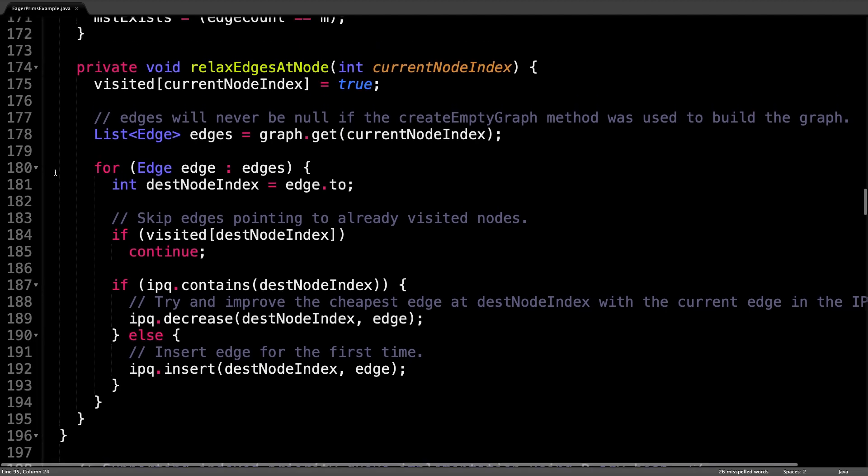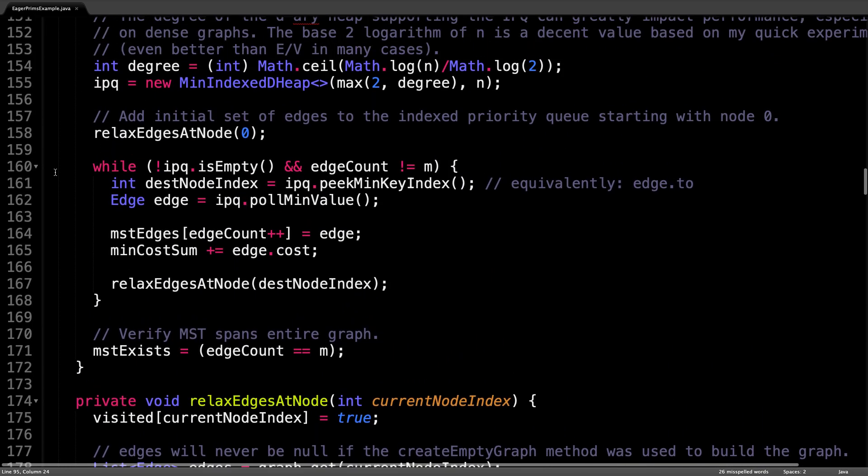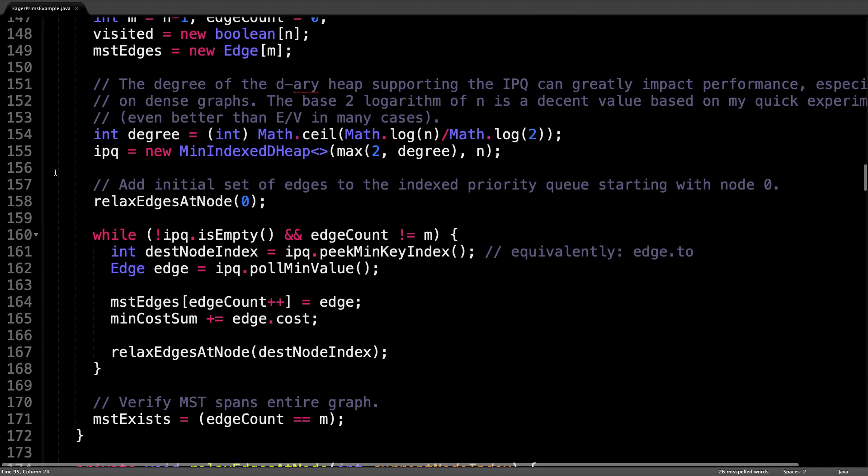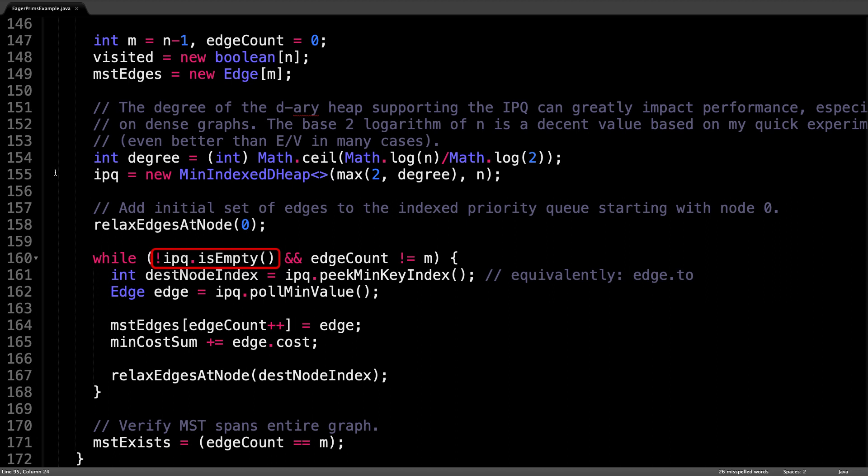Let's scroll back up to the main implementation right here. So after we add the initial set of edges to the index priority queue, we enter a while loop and loop while the index priority queue is not empty and a minimum spanning tree has not been formed.